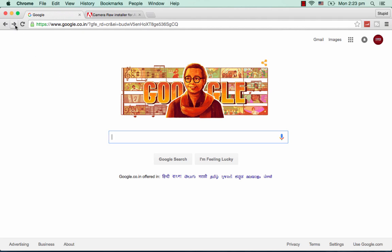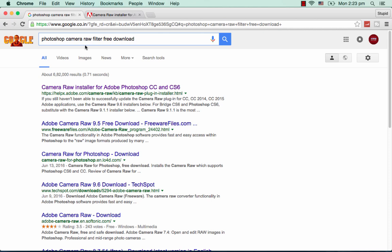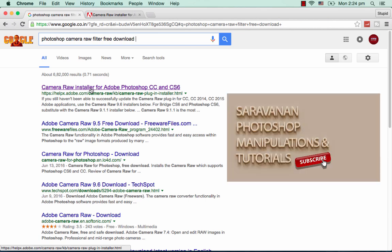First, open Chrome or any browser. I'm using a MacBook Pro. Type 'Photoshop Camera Raw filter free download' and press search. Go to the first one, helpx.adobe.com. Don't go for third-party ones. It's a complete free plugin from Adobe.com.